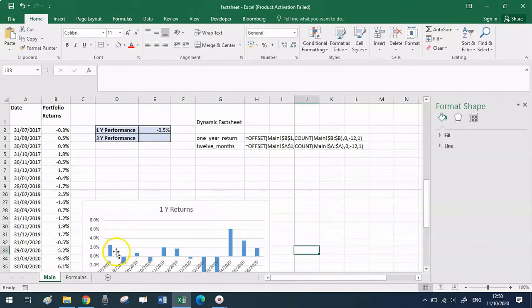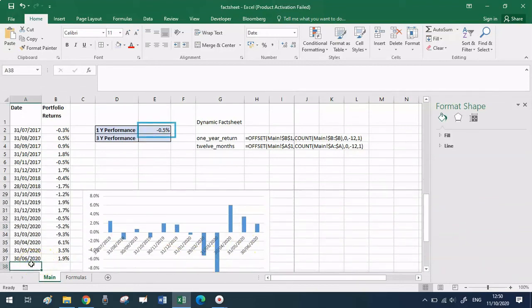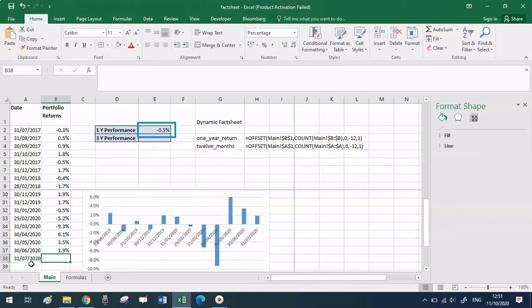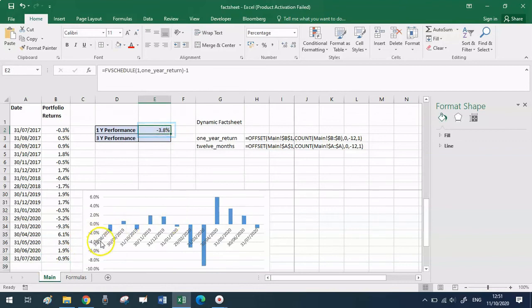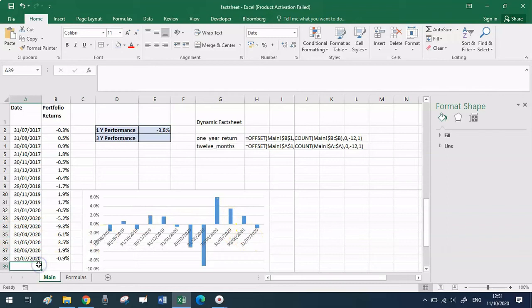We just need to test the dynamic ranges to make sure they actually update on their own. Let's go to the end of our data and input the monthly return for last July, which was minus 90 basis points. You can see the chart has updated, and also the formula in cell E2 has updated. This was the whole purpose — spend a bit more time setting up the spreadsheet, chart, and formulas, but then never have to touch them again; just input new data at the end of the series.